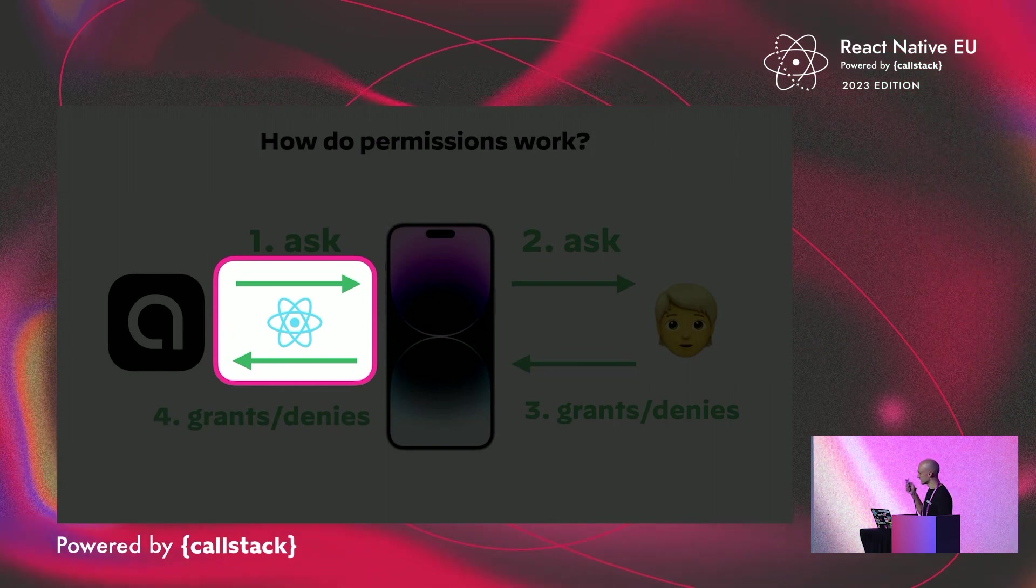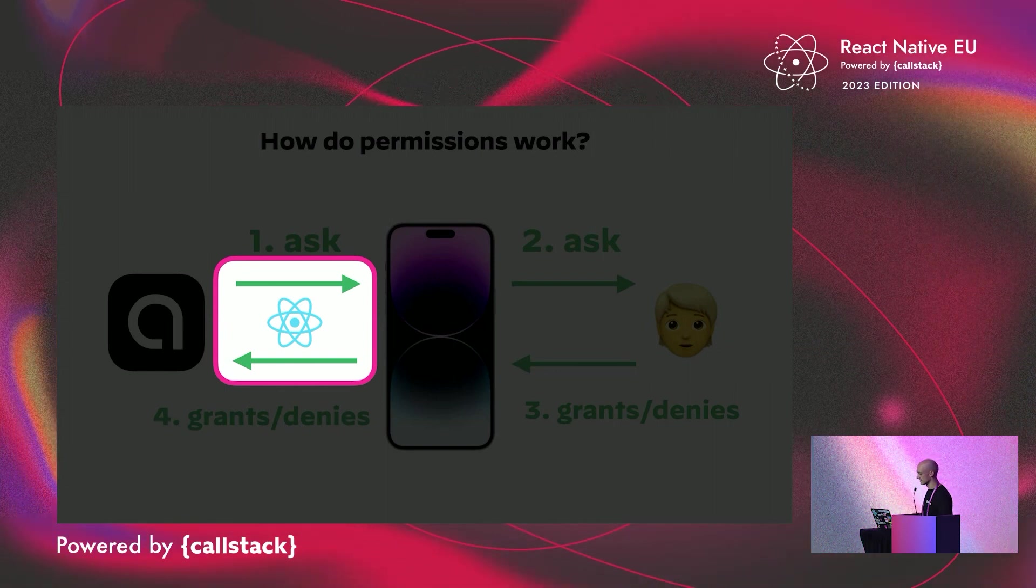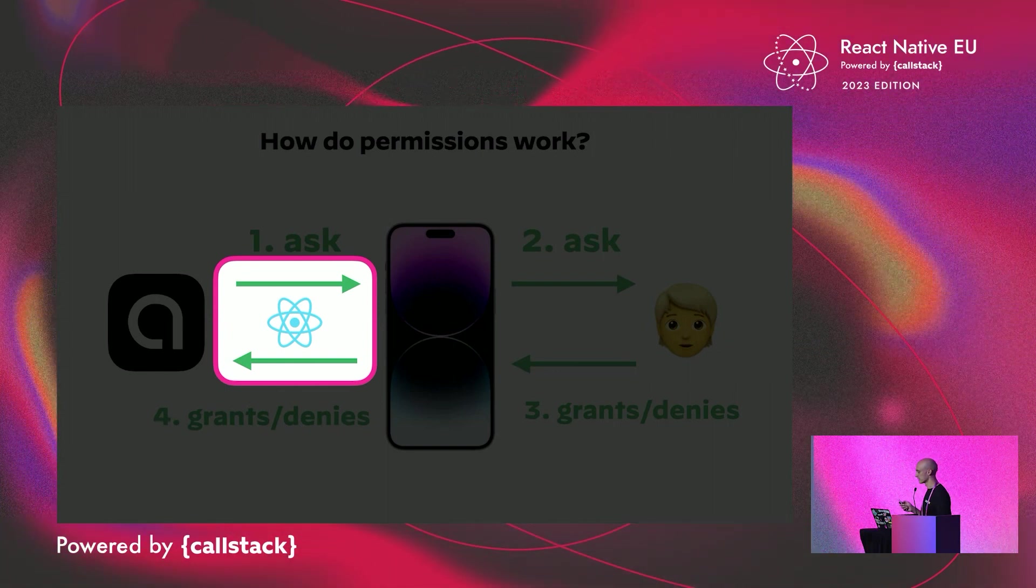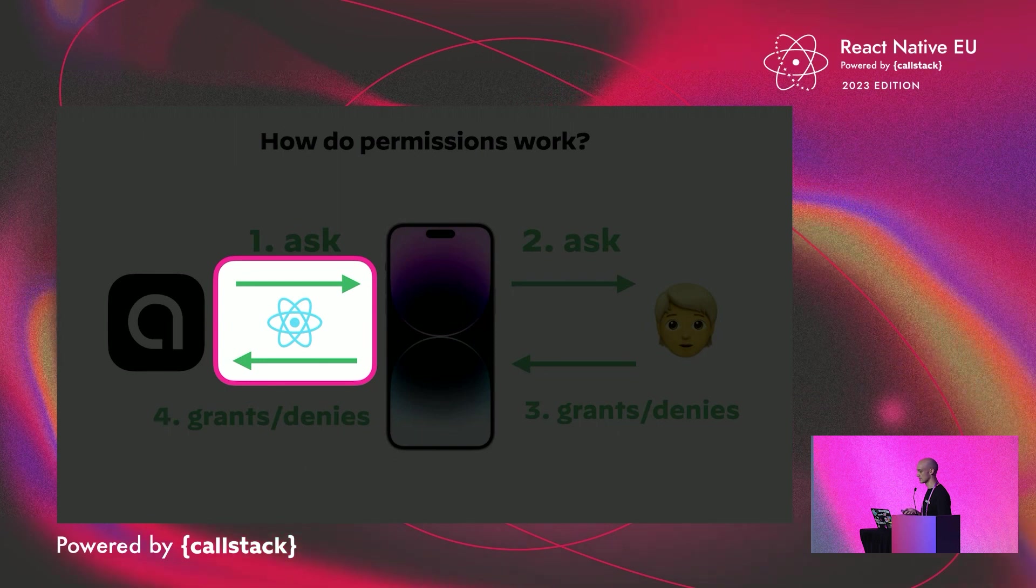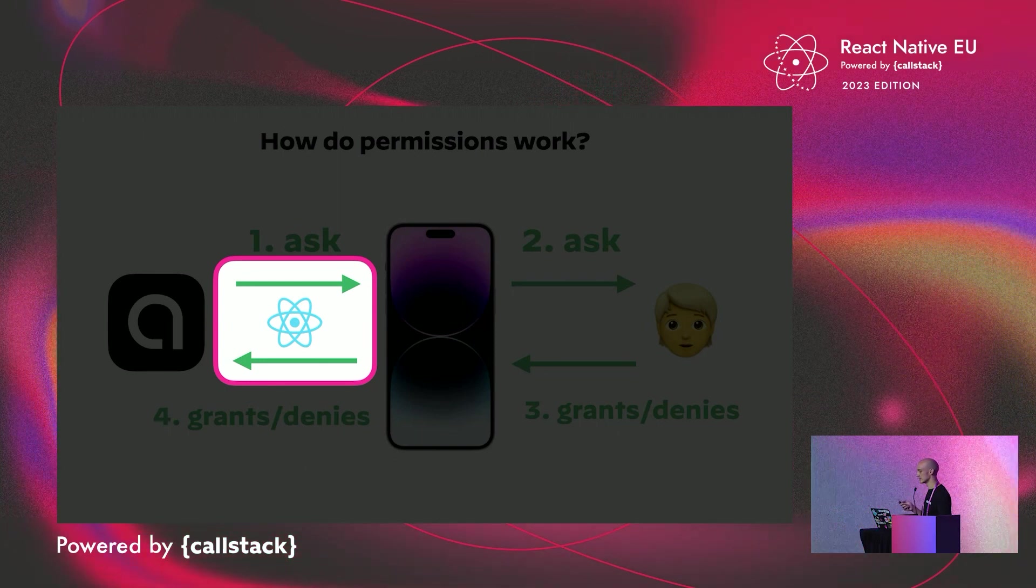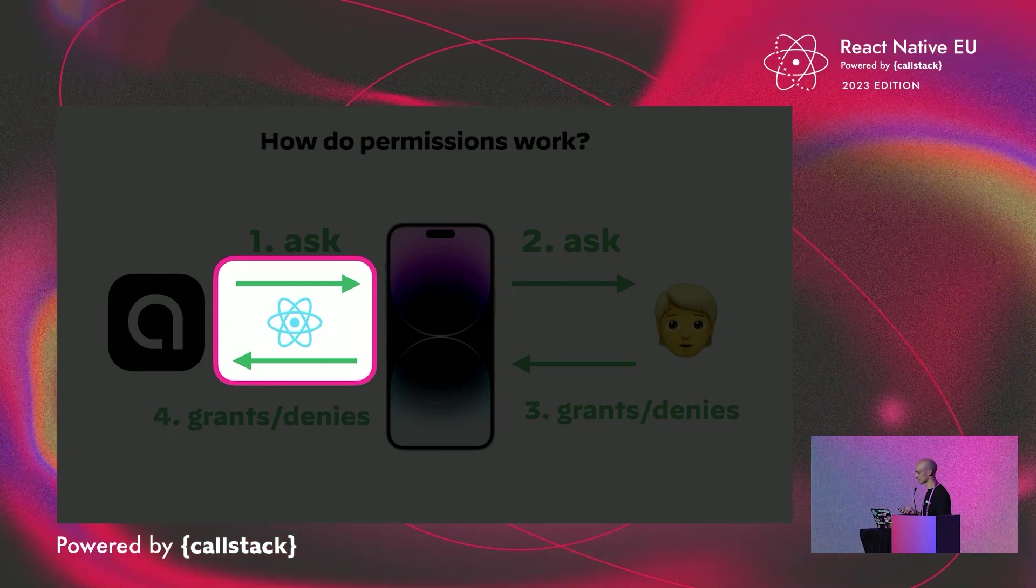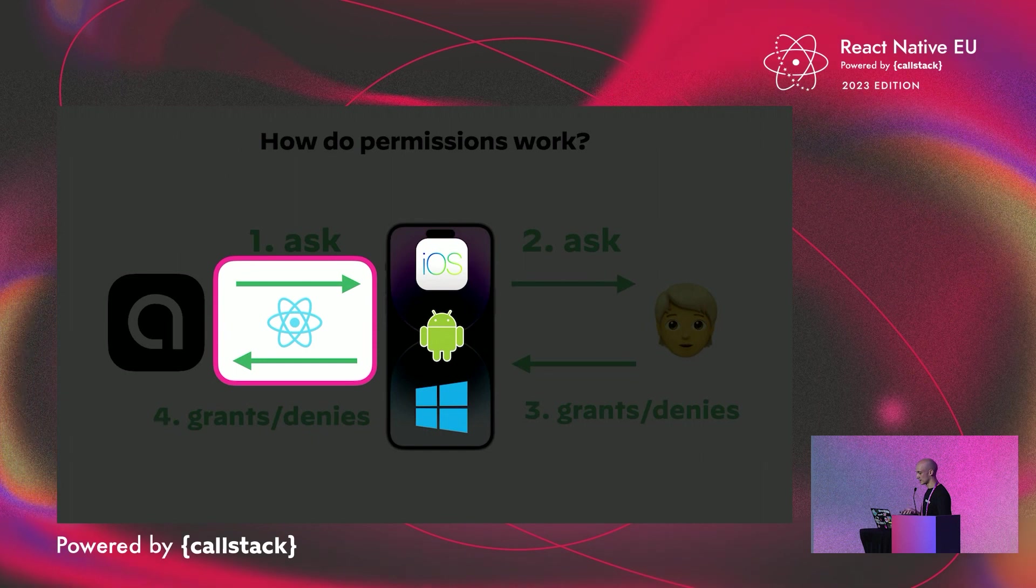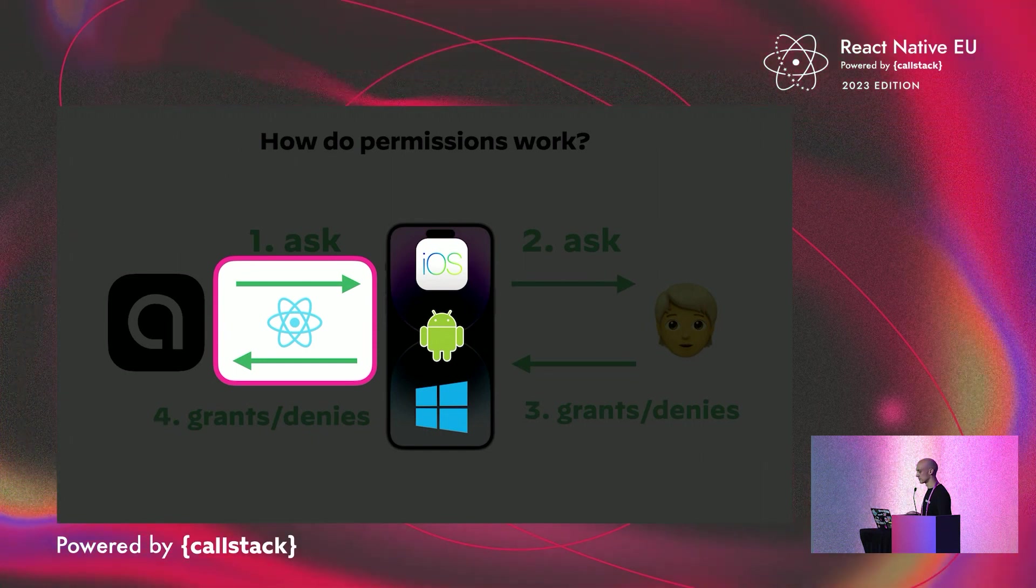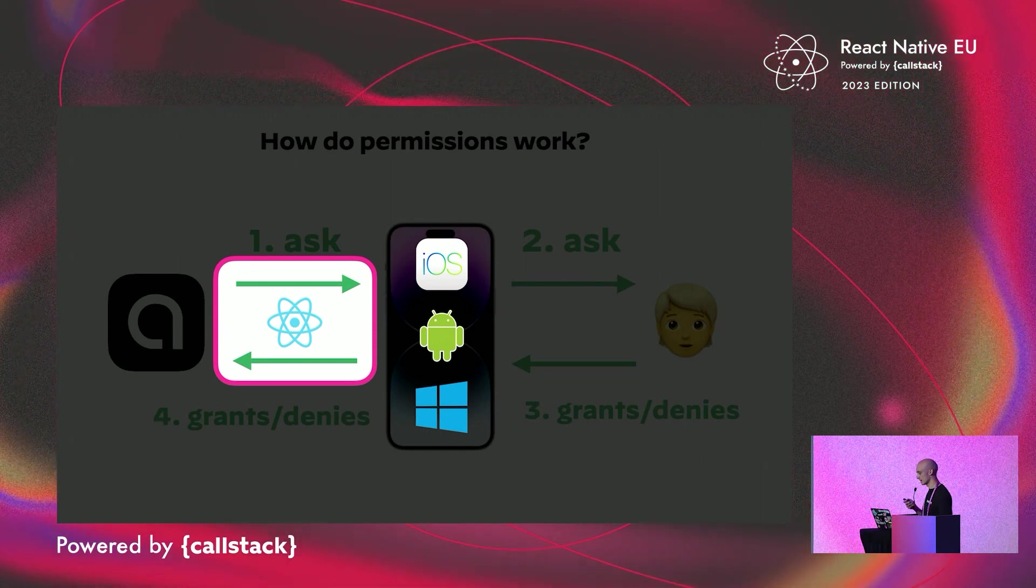And in this flow, this is where React Native Permissions operates. It allows you to check and request permission statuses directly from your React code. And currently, the library is able to communicate with iOS, Android, and Windows.